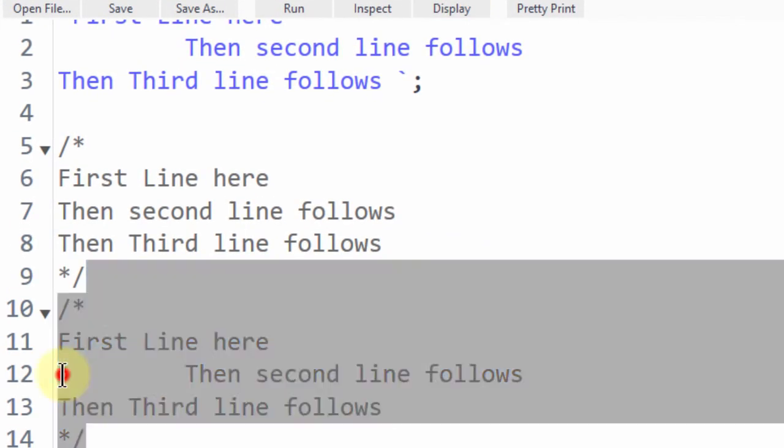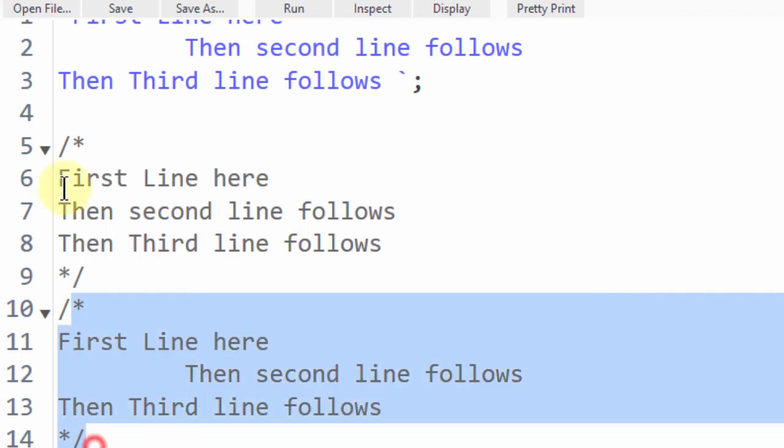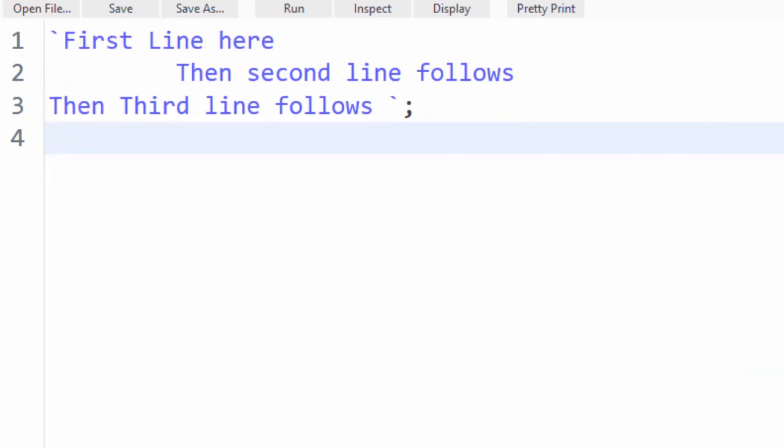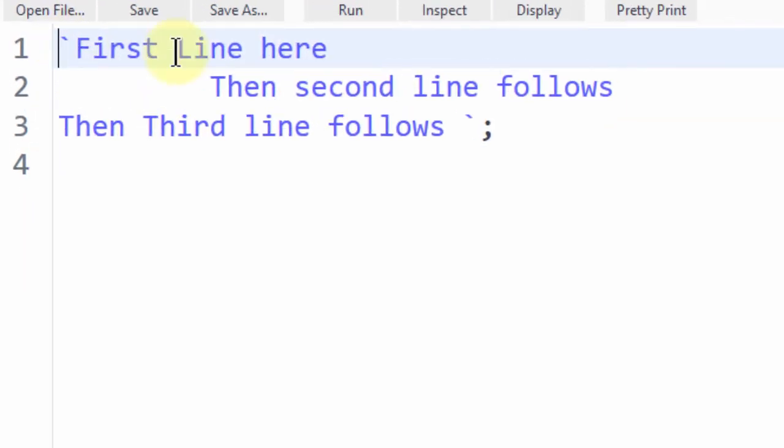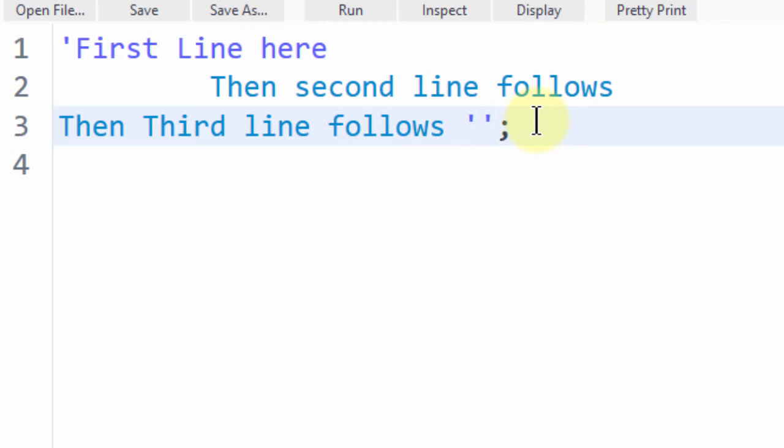So don't confuse, don't confuse the backtick with a single quote. Because if you do that, you're going to get an error, okay?